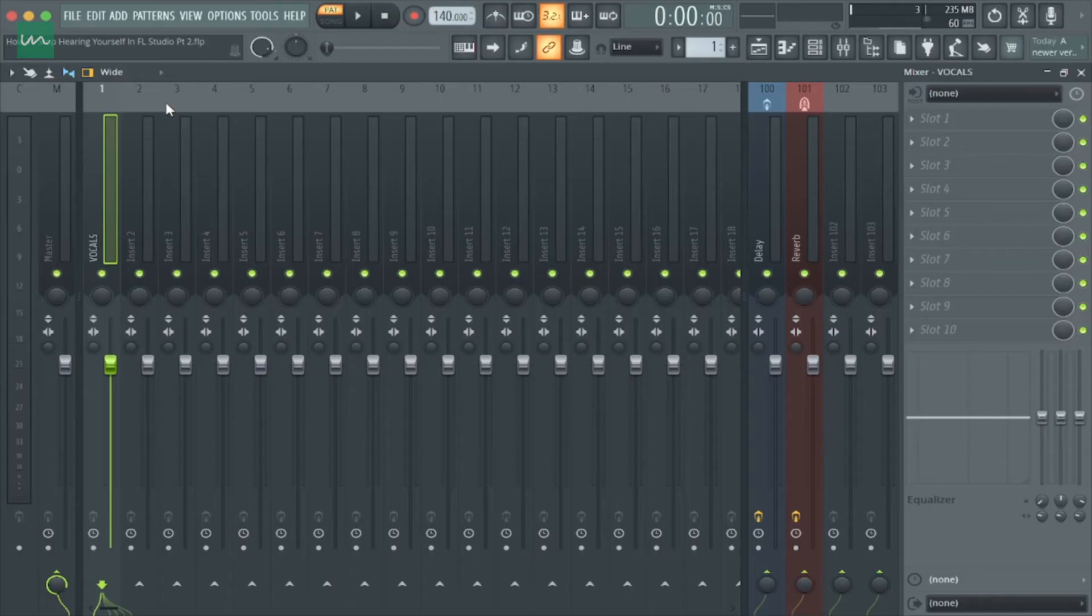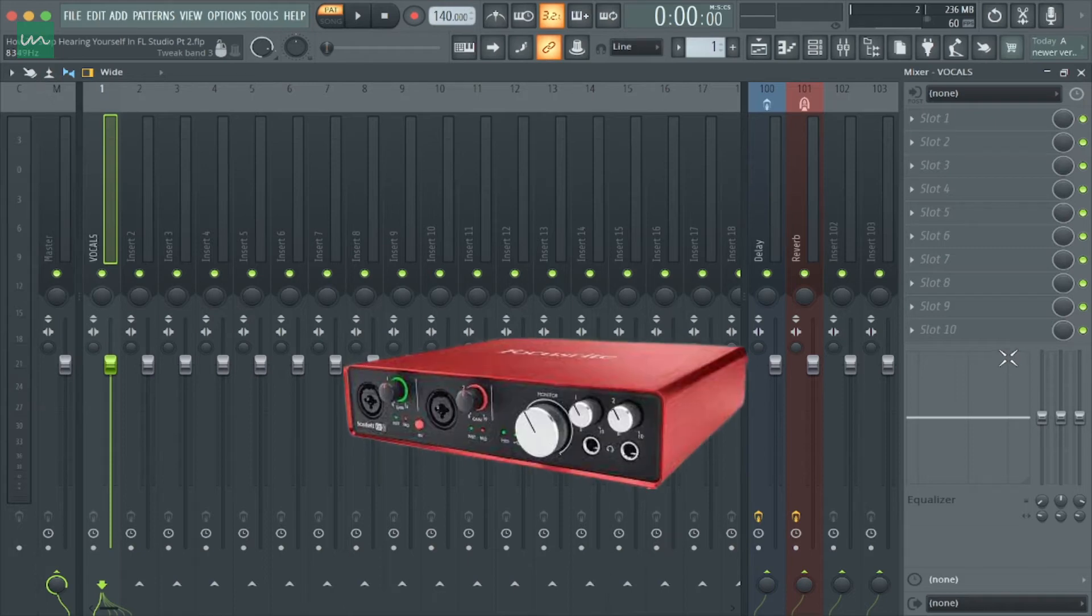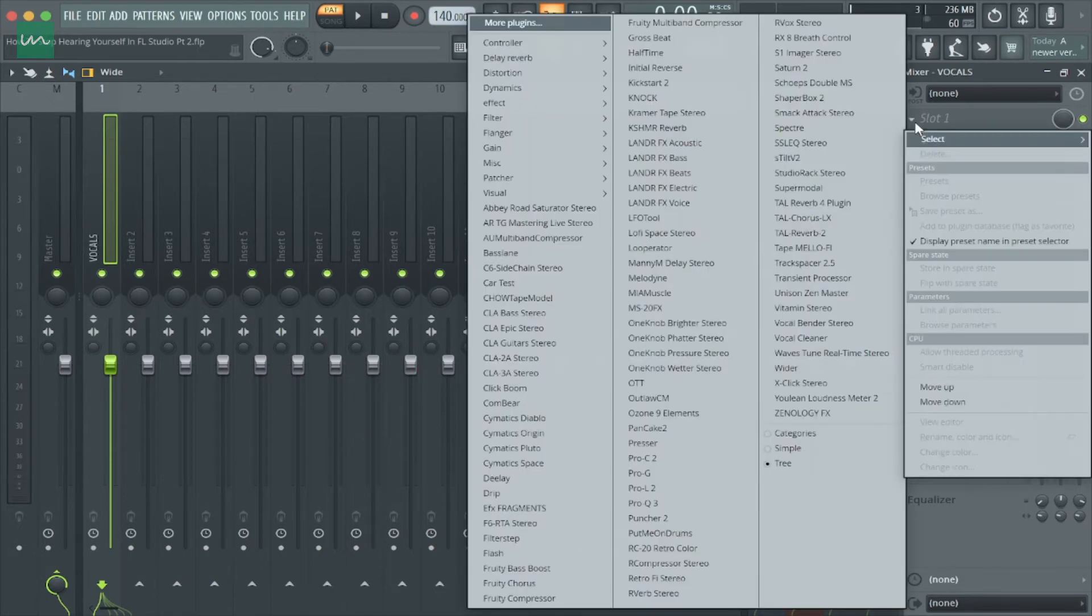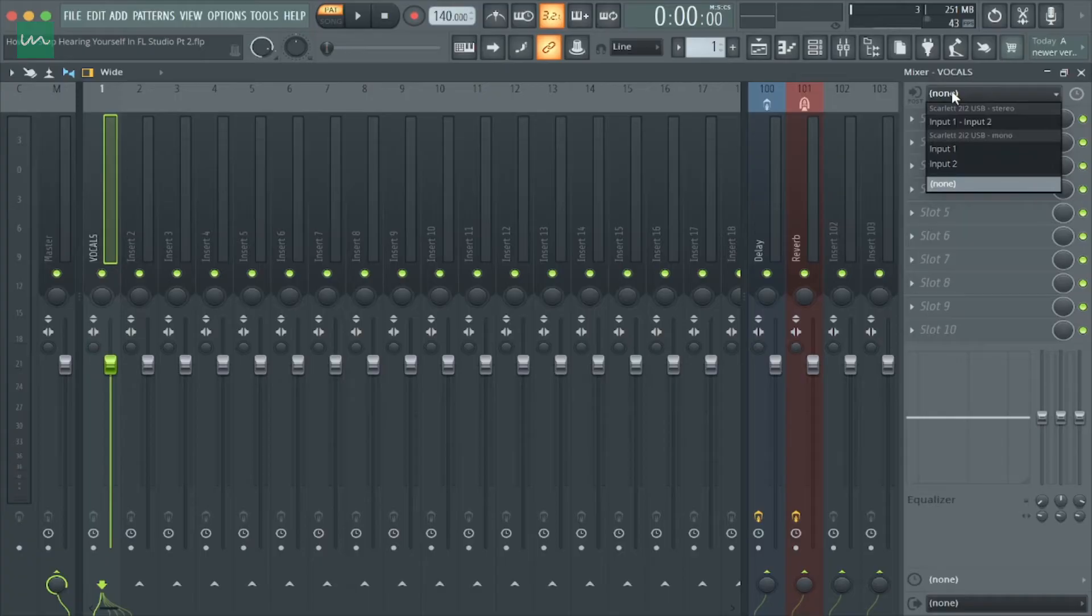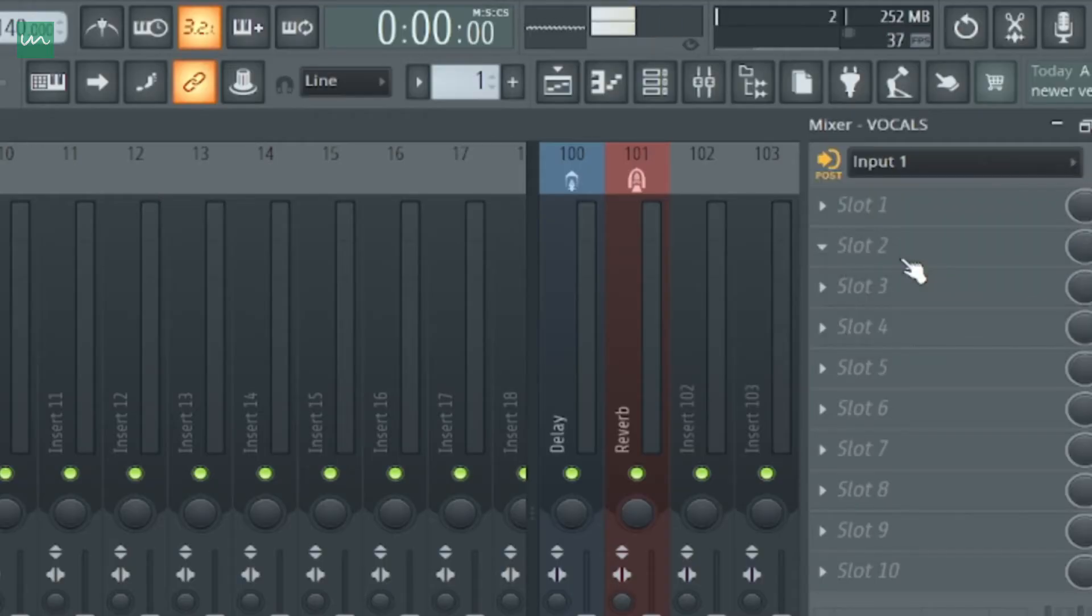After doing that, what you want to do next is to select your audio input. In this case, I'm using a Scarlett 2i2 audio interface and I'm going to be selecting input 1, which is where my mic is.